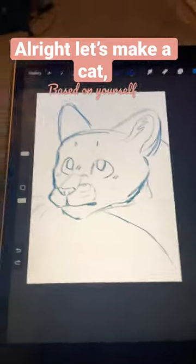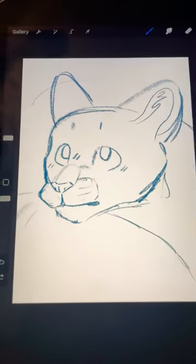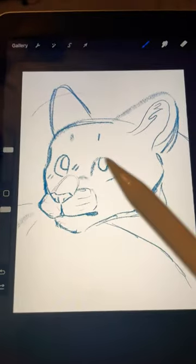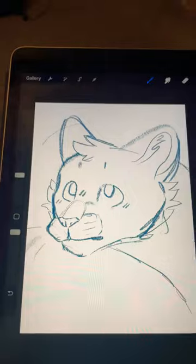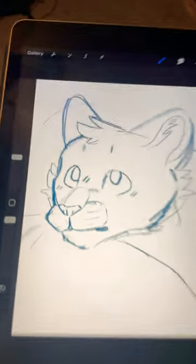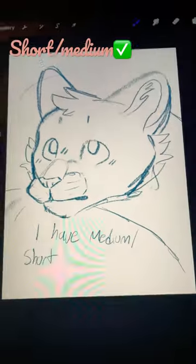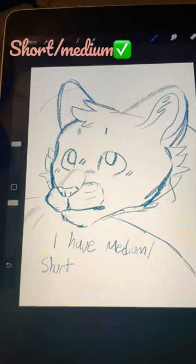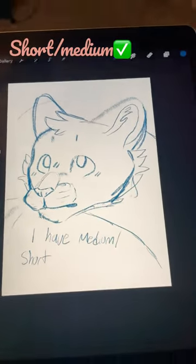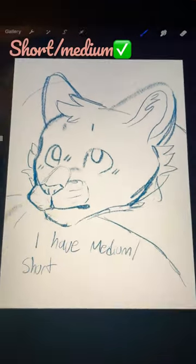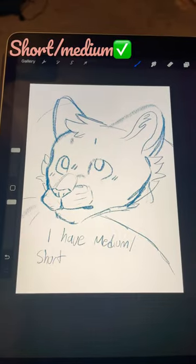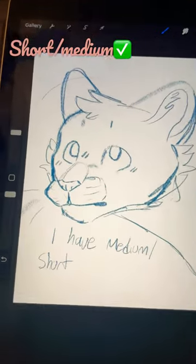Let's make a cat based off yourself. The fur length is going to be dependent on your hair length. So if you have long hair, you're going to have a fluffy cat. If you have medium to short hair, you're going to have a short hair cat. If you have really short hair or no hair, you're going to have a hairless cat.